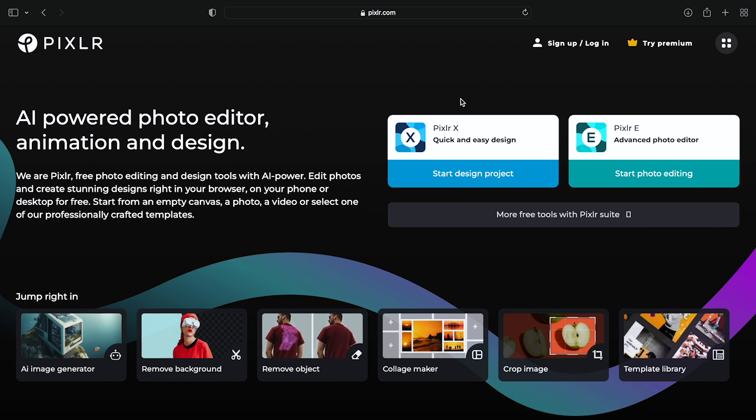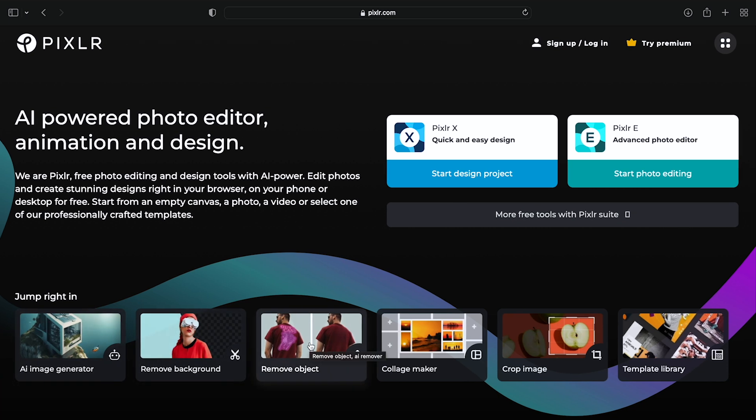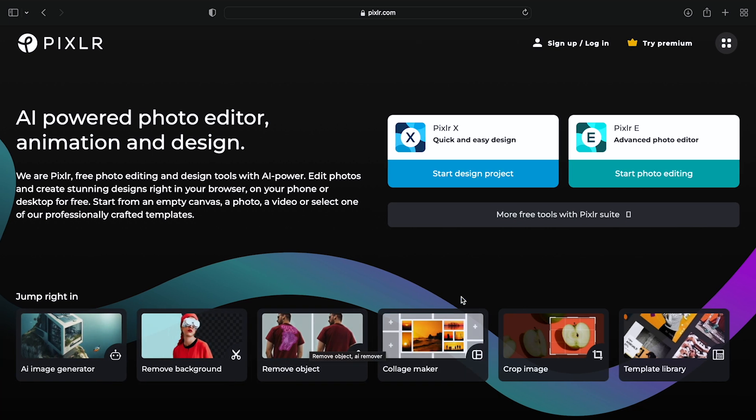You can see Start Design Project and Start Photo Editing options. This is quick and easy to use. You can see the AI Image Generator and Remove Background features. This has AI image generation capabilities.